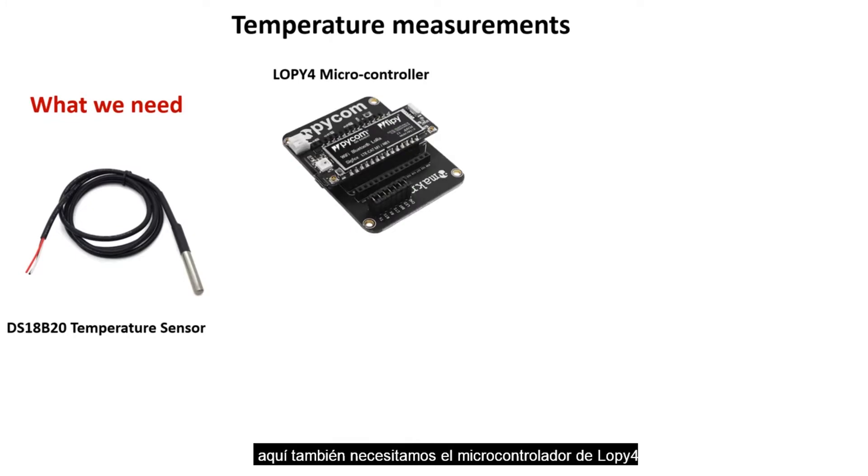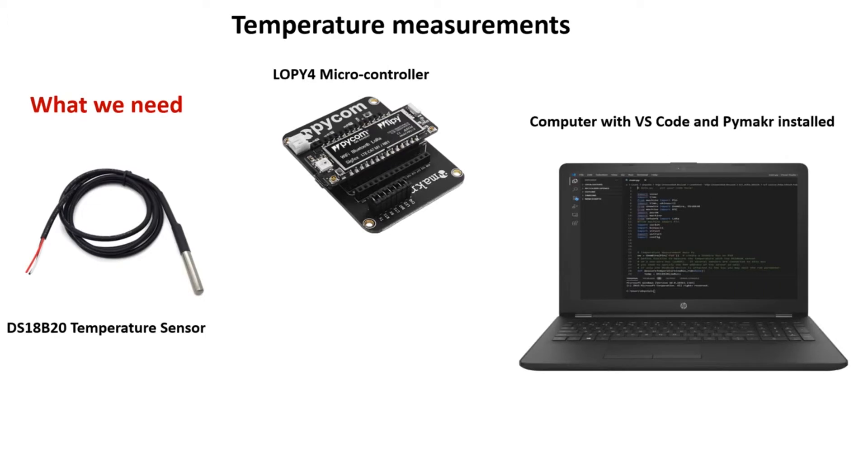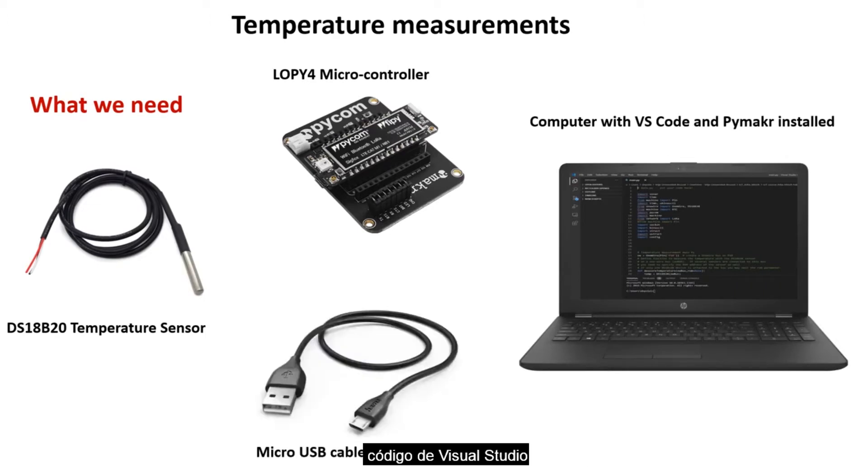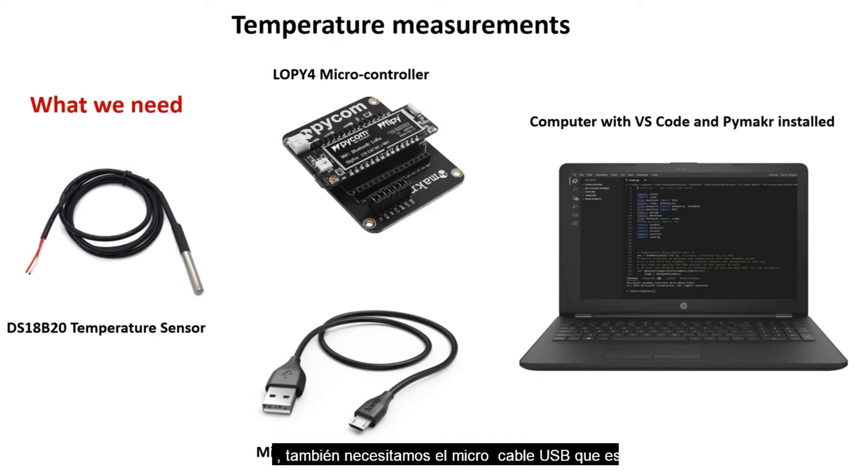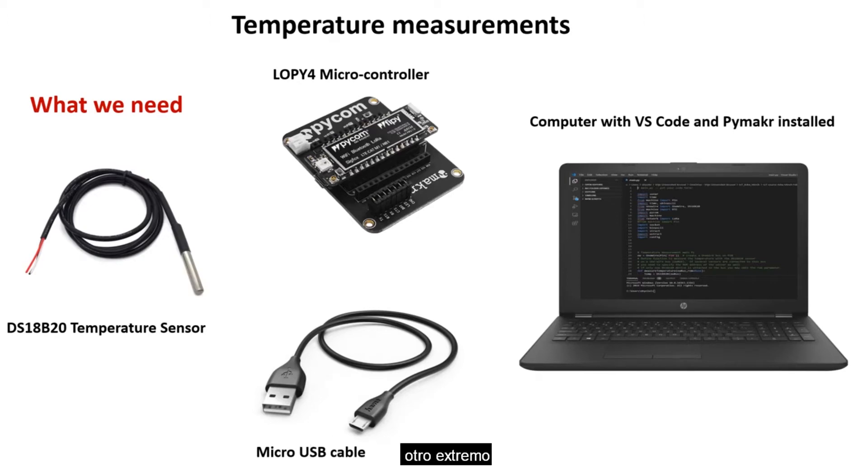We also need the LoP4 microcontroller, a computer that has Visual Studio Code already installed and PiMaker plug-in installed into the Visual Studio Code. We also need the micro USB cable that has a USB type A on one end and micro USB on the other end.